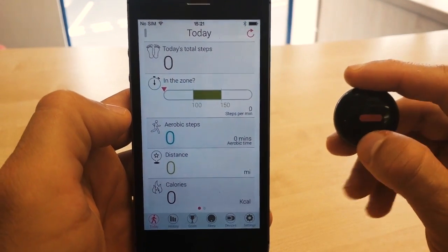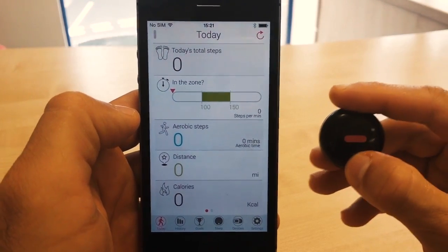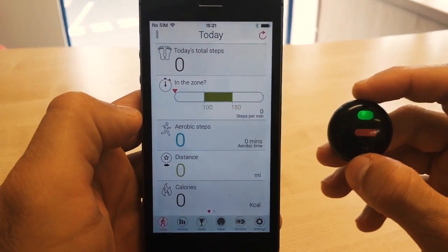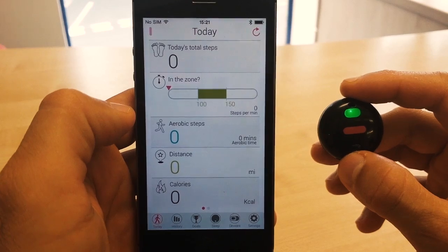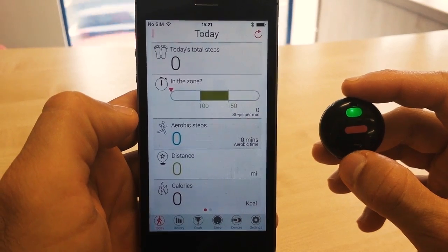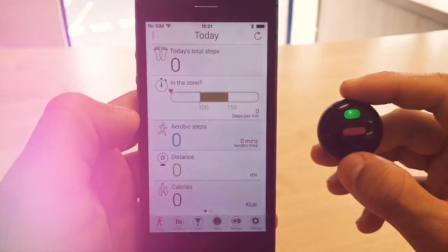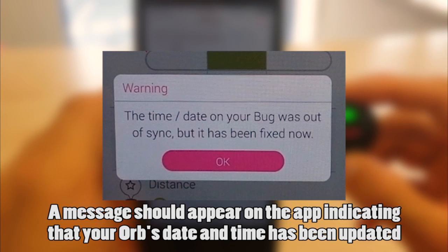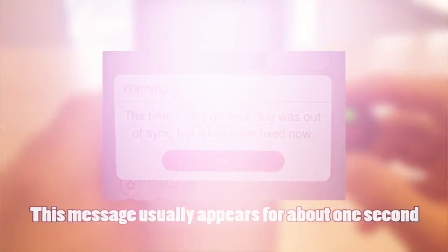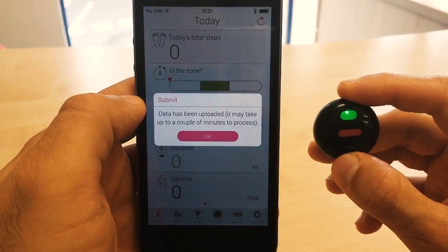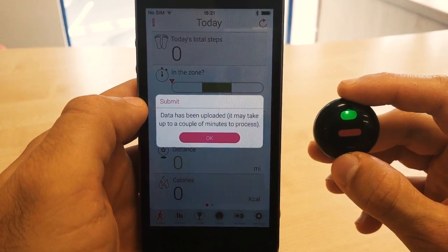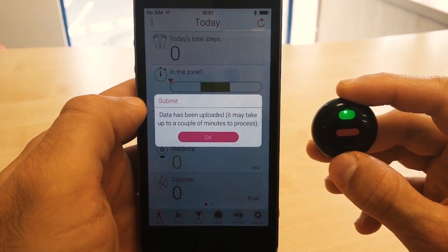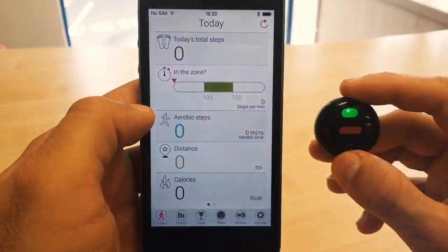Go ahead and try to upload your steps by pressing the button for half a second. You should see the green lights indicating that your steps are uploading. Now your steps have been uploaded, and the date and time has been corrected. The date and time was changed due to the firmware upgrade process, and you can go ahead and tap OK here.